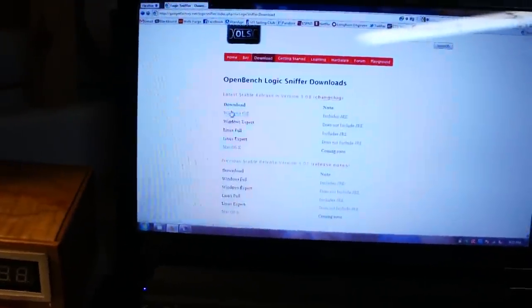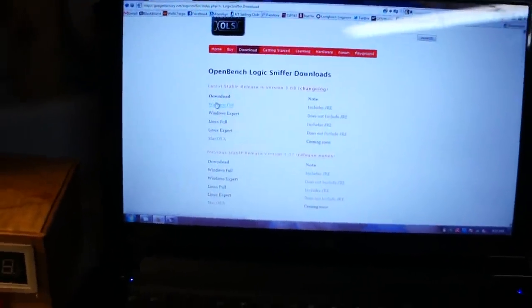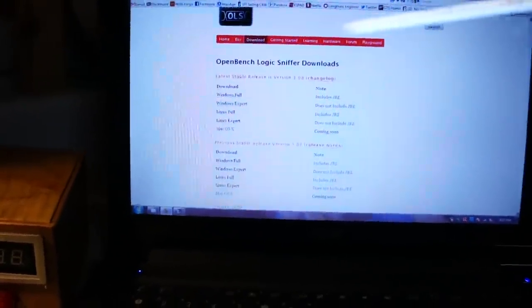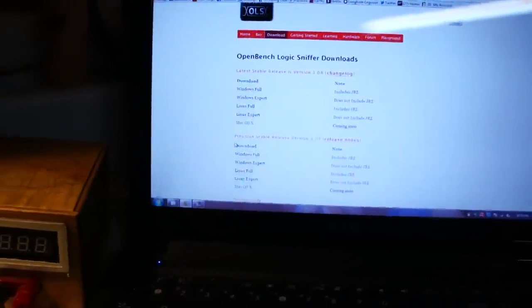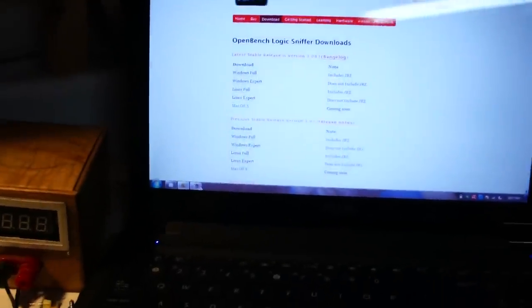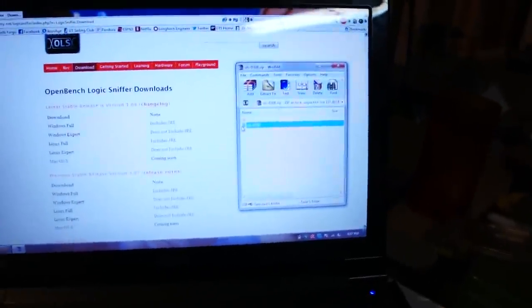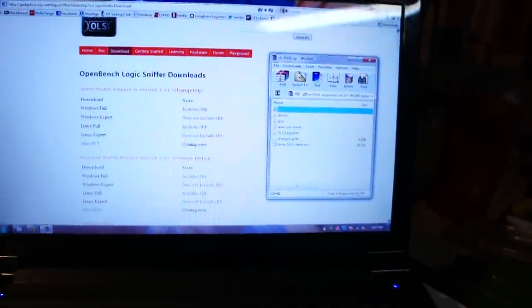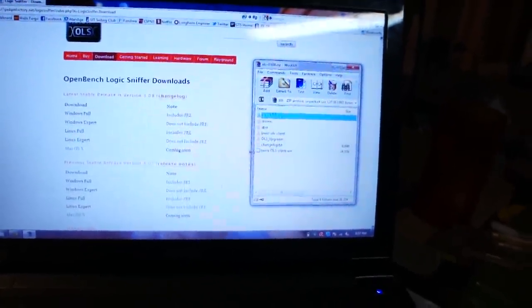This is for the Windows install. I've already downloaded the Windows full version, and here it is extracted. Here's all the files.